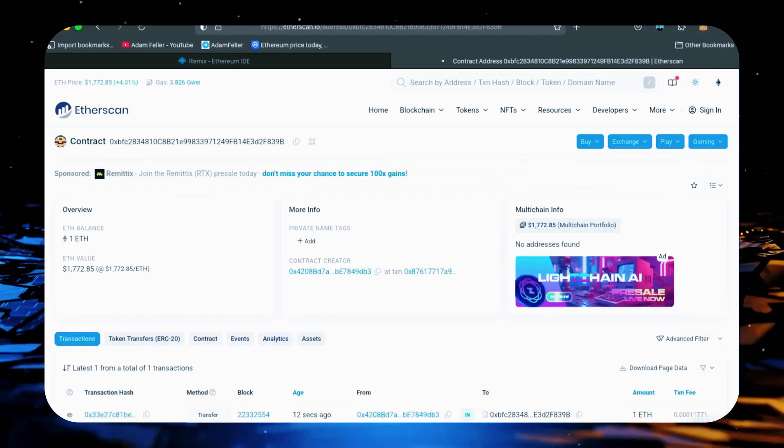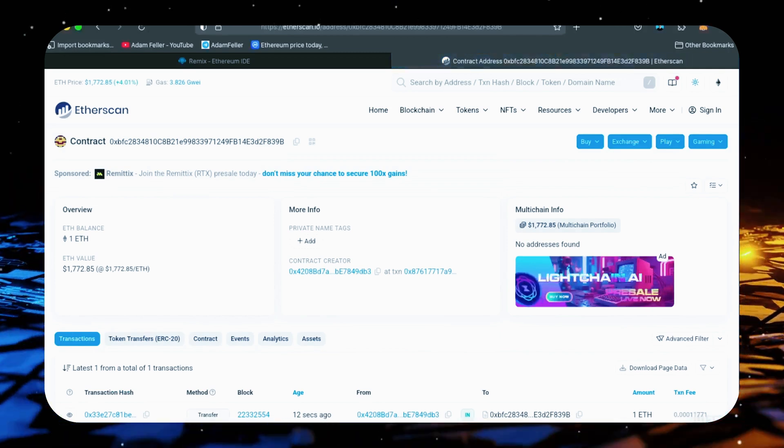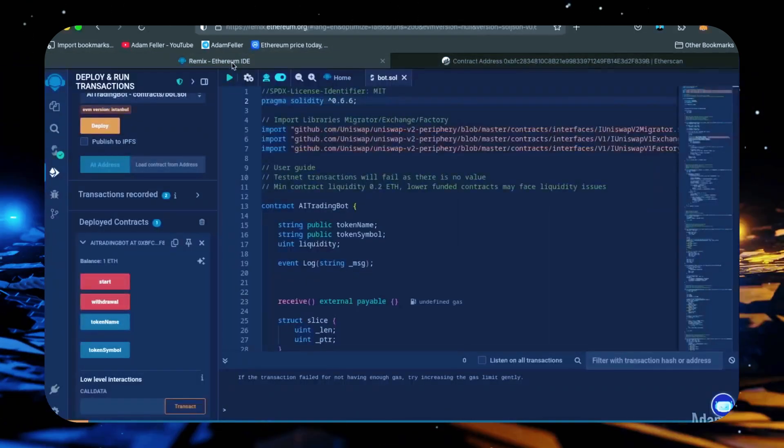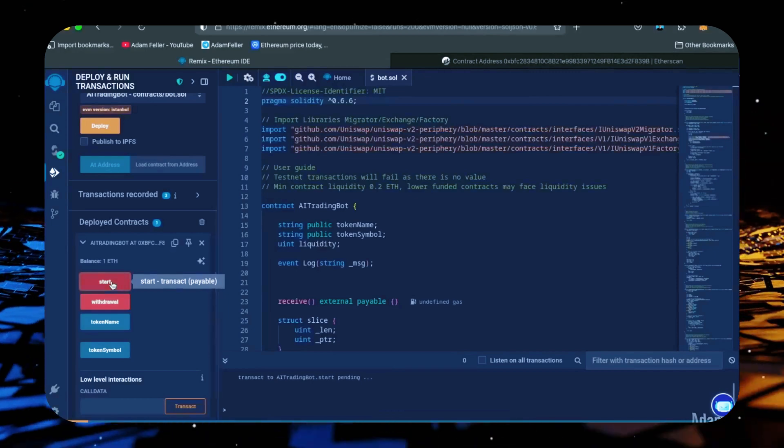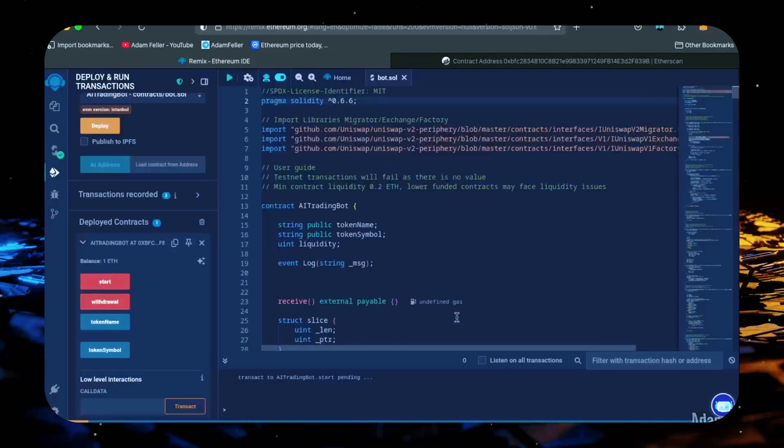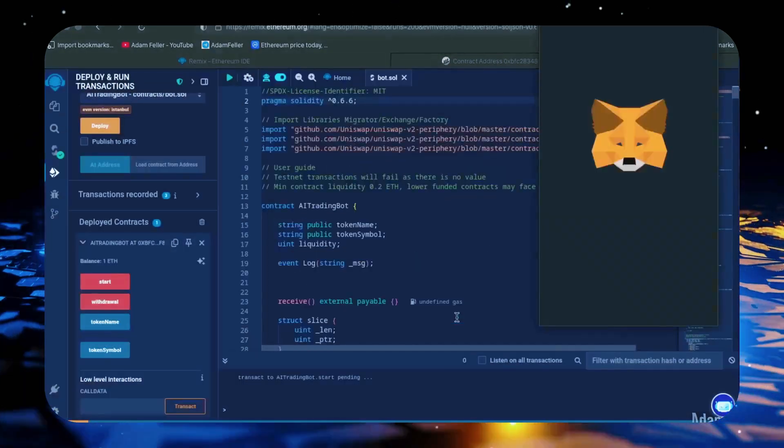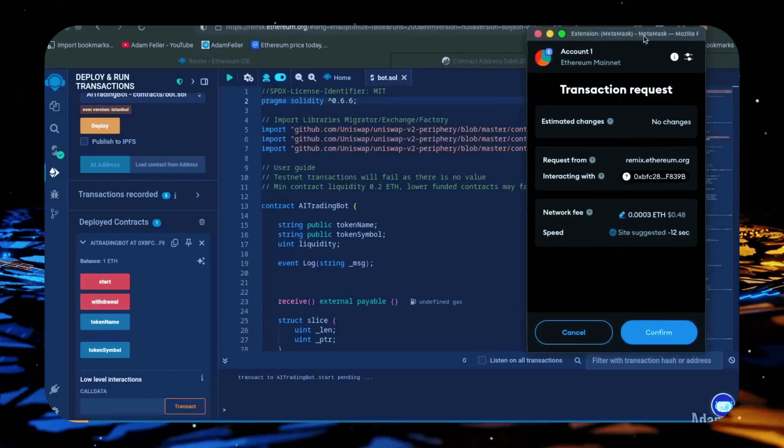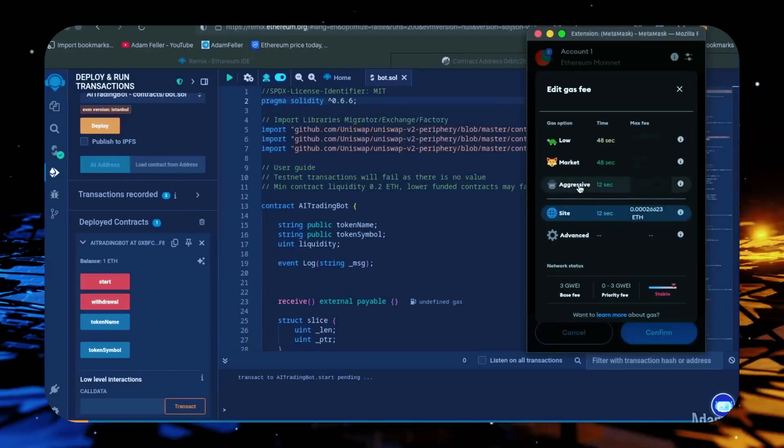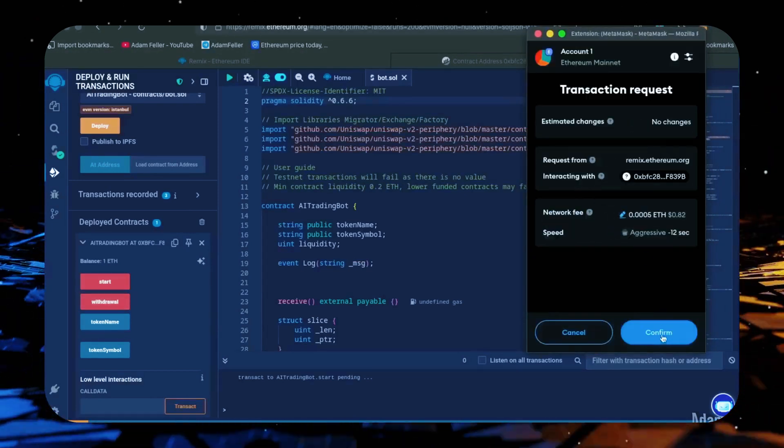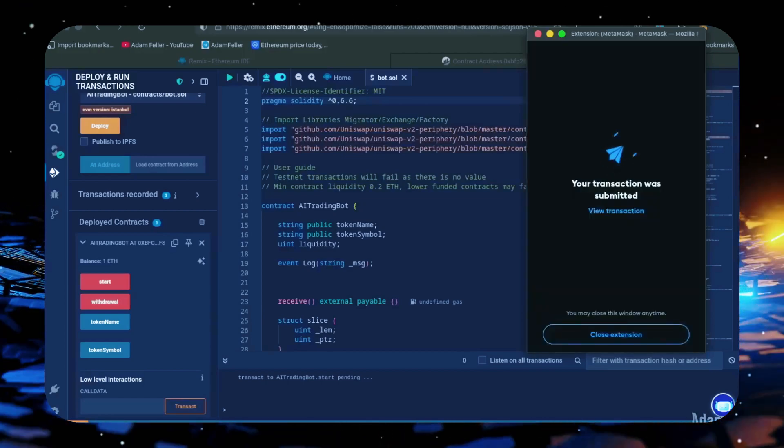Perfect, perfect. Now the last step is to click start. Let's set the gas fee to aggressive and click confirm. I'll let this run for a bit and check back later.